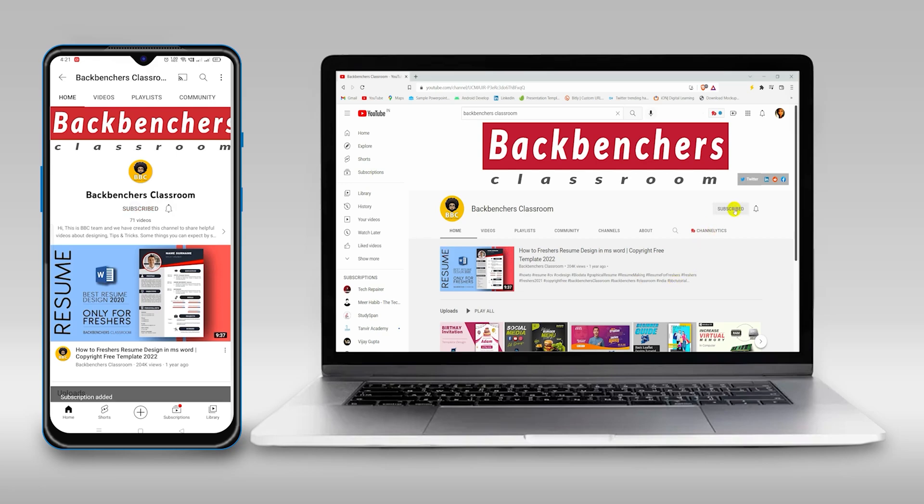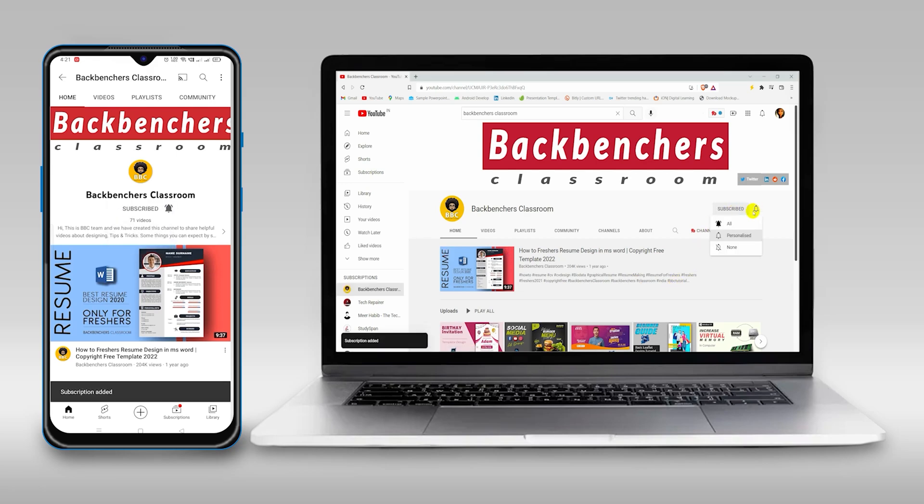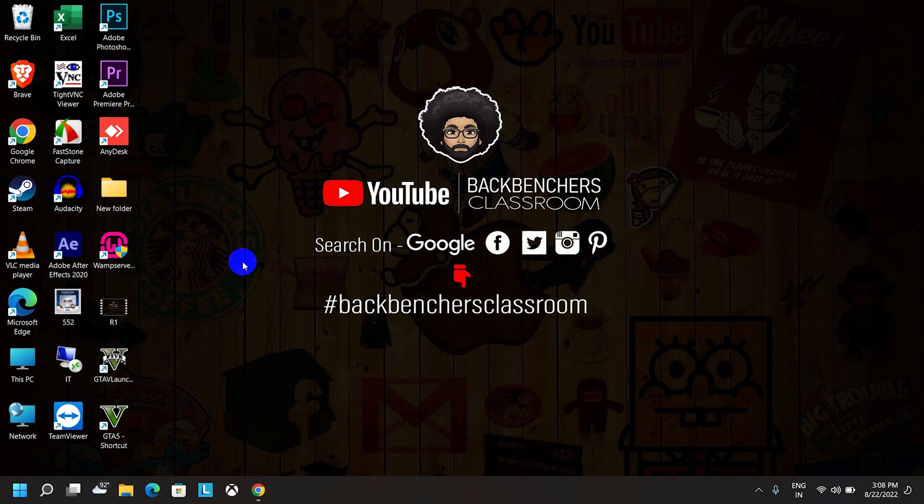Please do subscribe the channel and hit the bell icon for more tutorial videos. Hello guys, welcome to the channel Backbenchers Classroom. I hope you all are well.